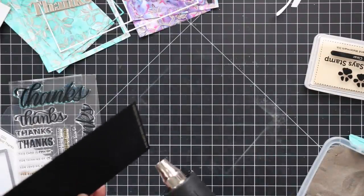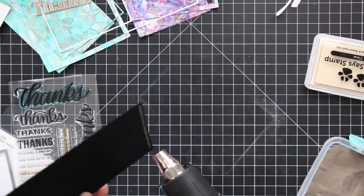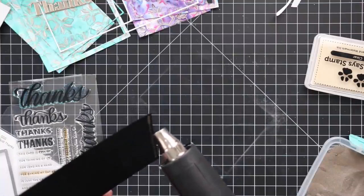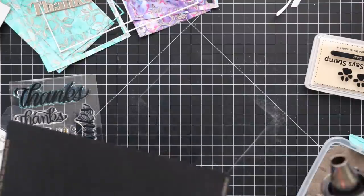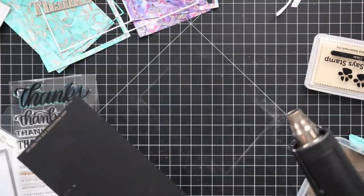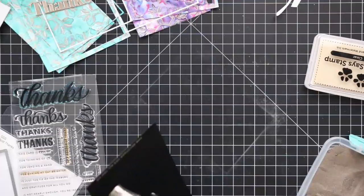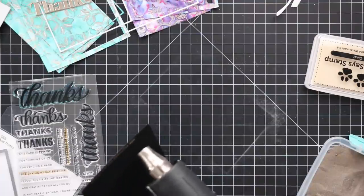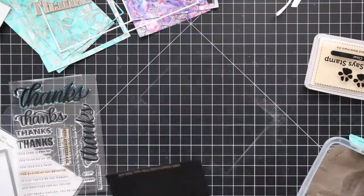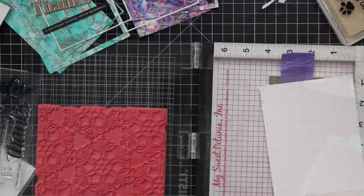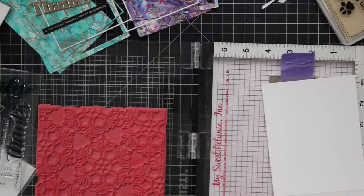I also pulled out my oldie but goodie favorite, this is the Big Thanks Words stamp set and some black cardstock. I'm just going to stamp a couple of the sentiments from the set onto this black cardstock with that same clear embossing ink and then heat emboss these again with the liquid platinum embossing powder.